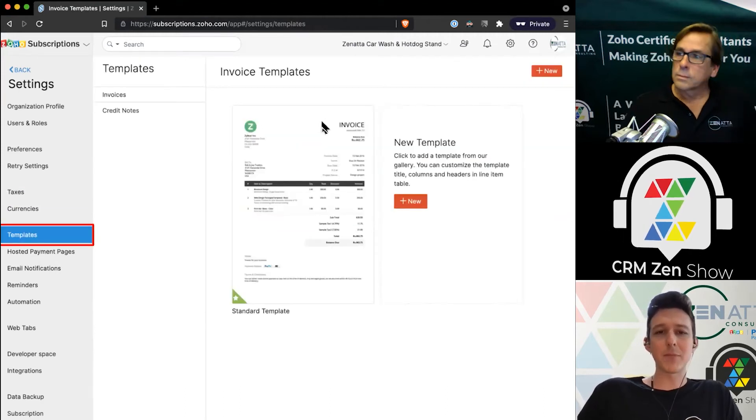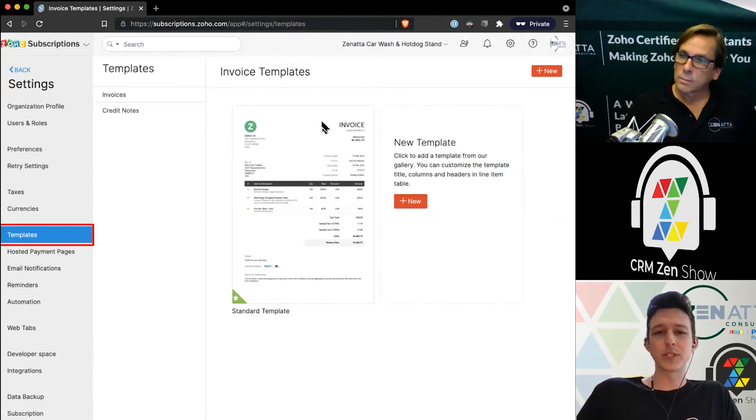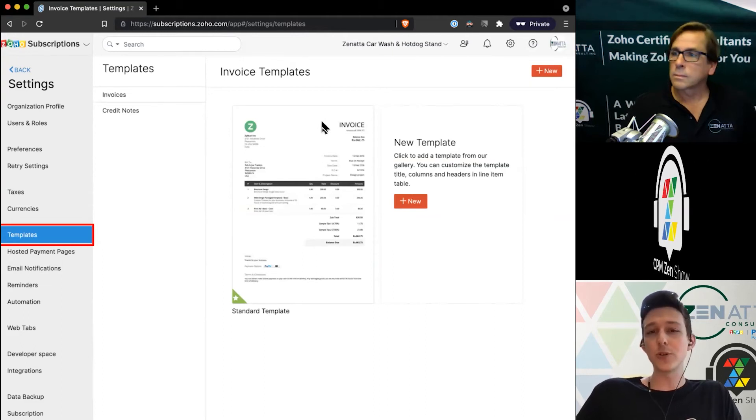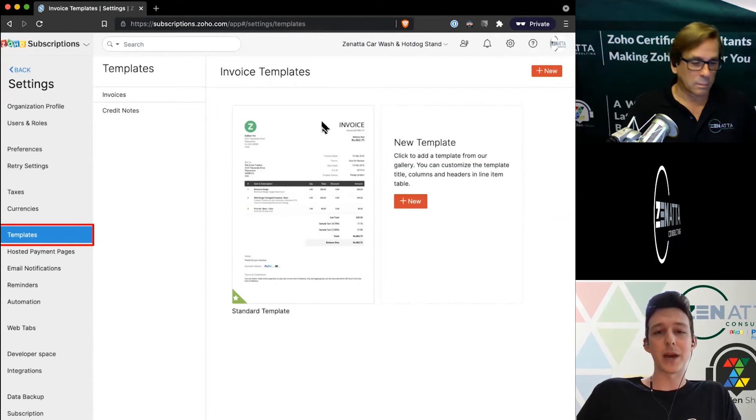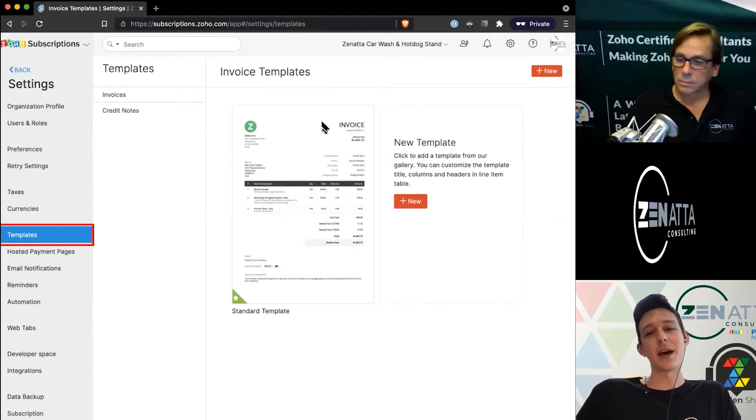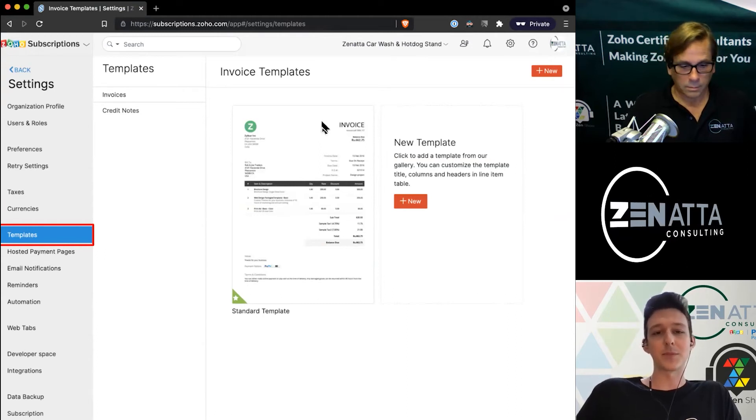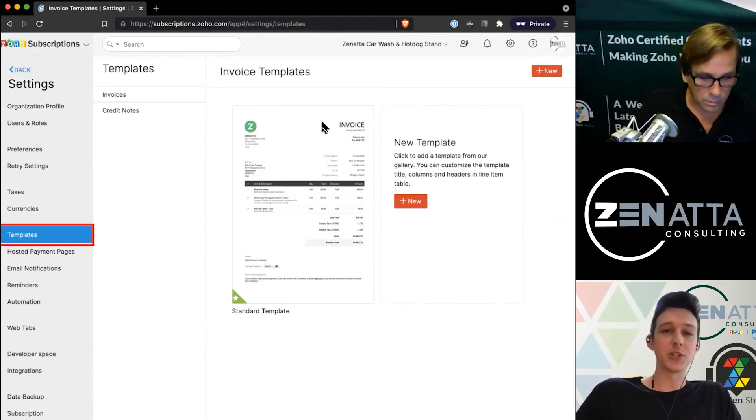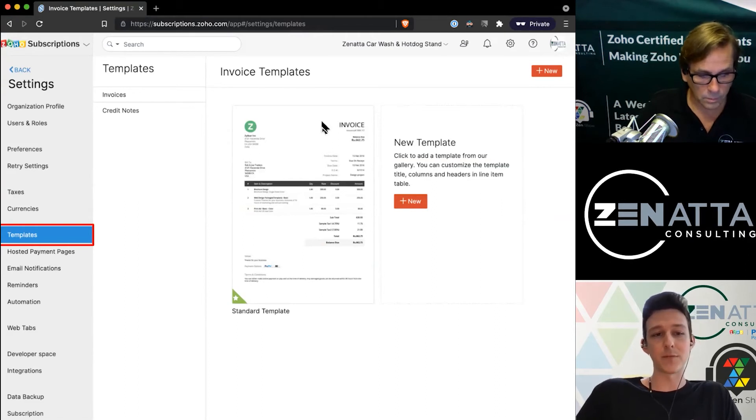Under templates is a simplified version of what we'll see over in Books. You can choose whether or not these should go out to people automatically, but it does give you the ability to customize these PDFs. Again, changes here are going to reflect over inside of Books.